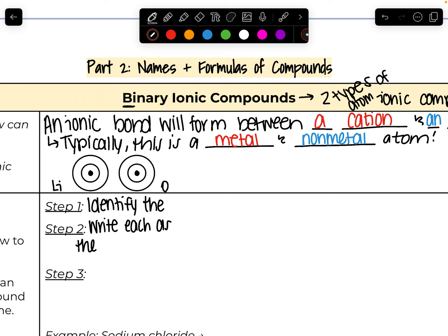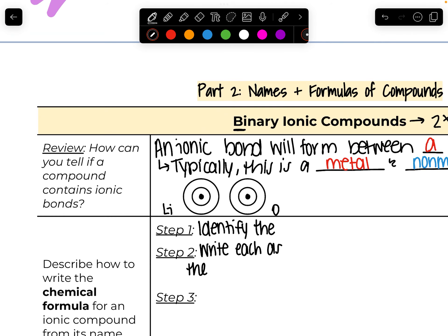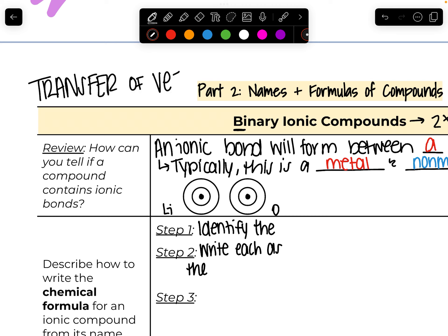One atom completely gives up access to its electrons, and the other atom completely takes those electrons. Why? Because we're trying to become more stable — specifically, we're trying to fill our valence shell. We are happiest and most stable when our valence shell is filled. So when you think of ionic bonds, think: transfer of valence electrons. Transfer is the most important word.